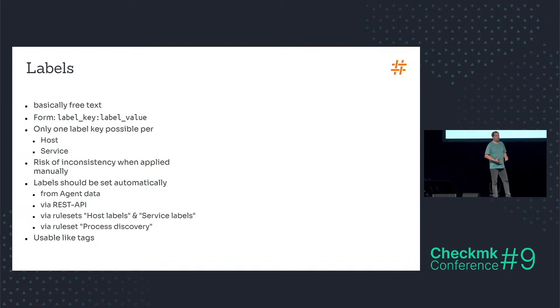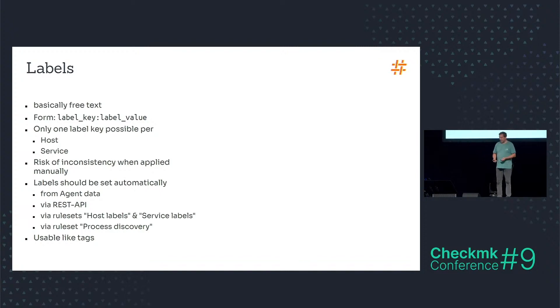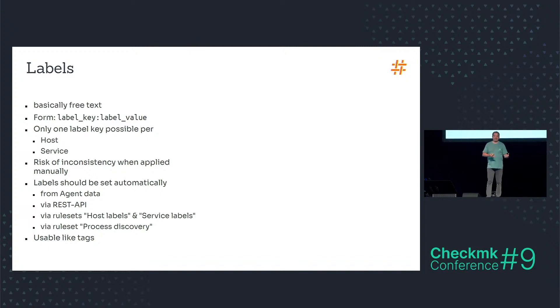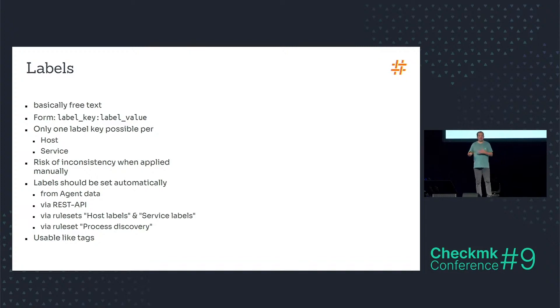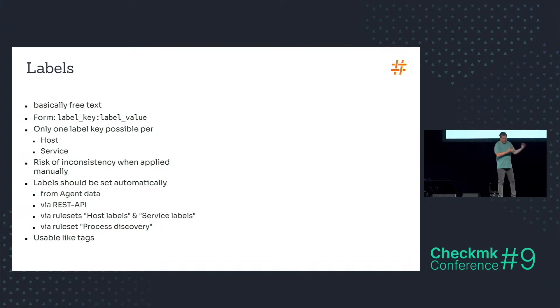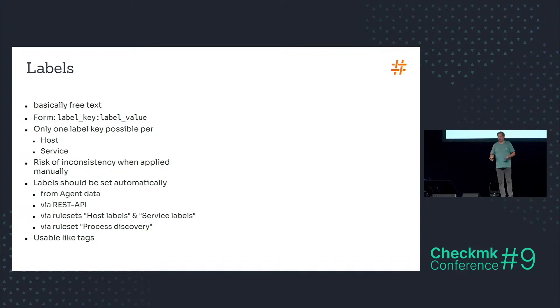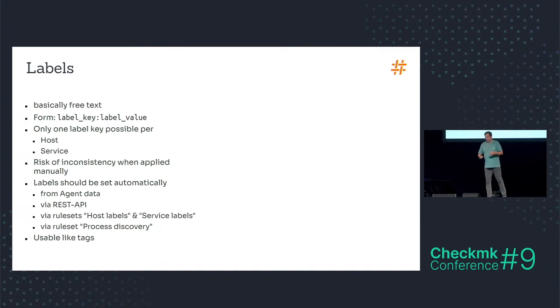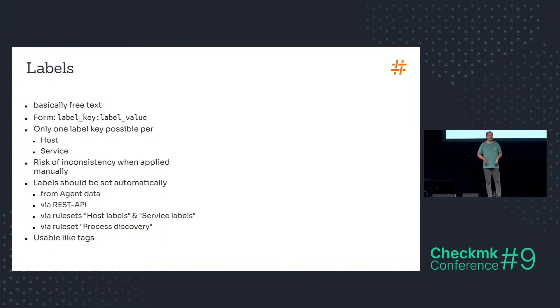Because it's a free form text input field in the host properties section, and Philip already had that example with data center with or without space. When you start with the labels on day one with label data center and 14 days after you have a data center with a space in it, it's not consistent.